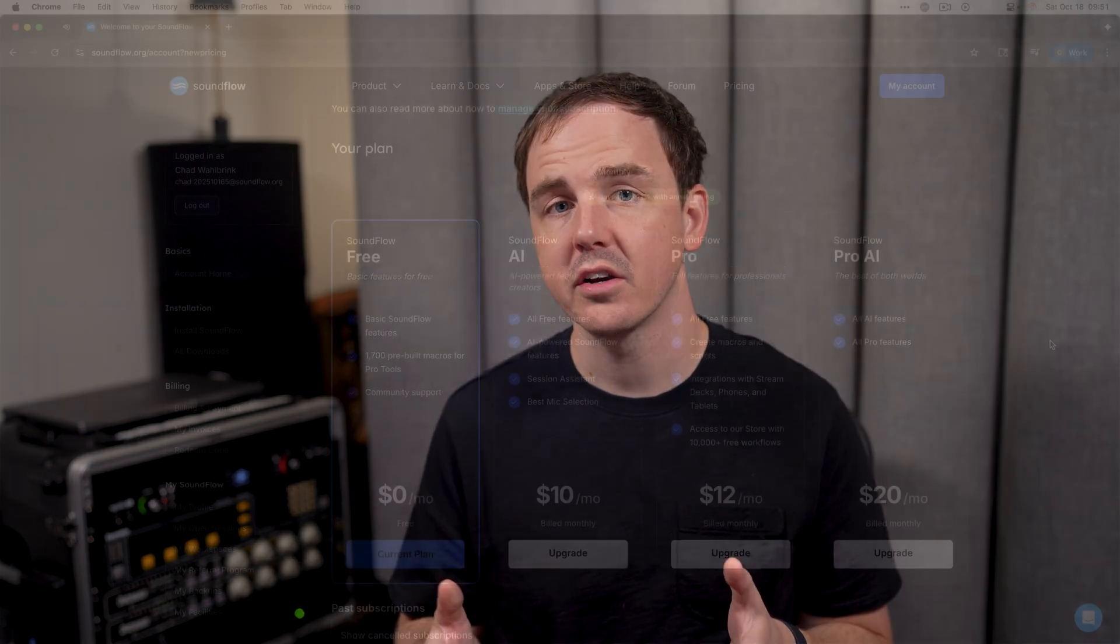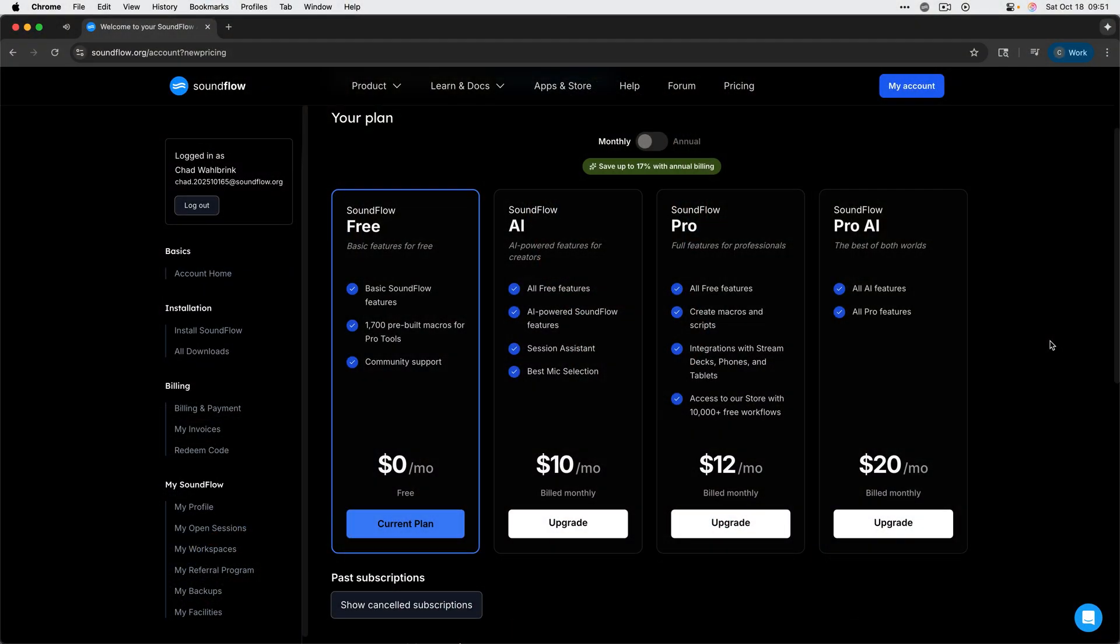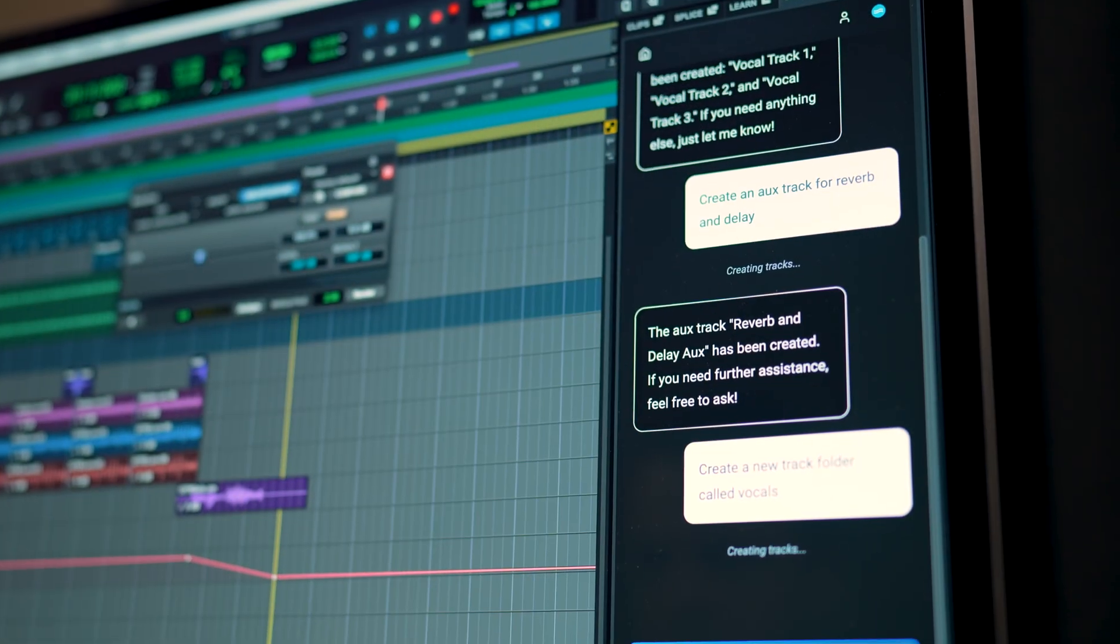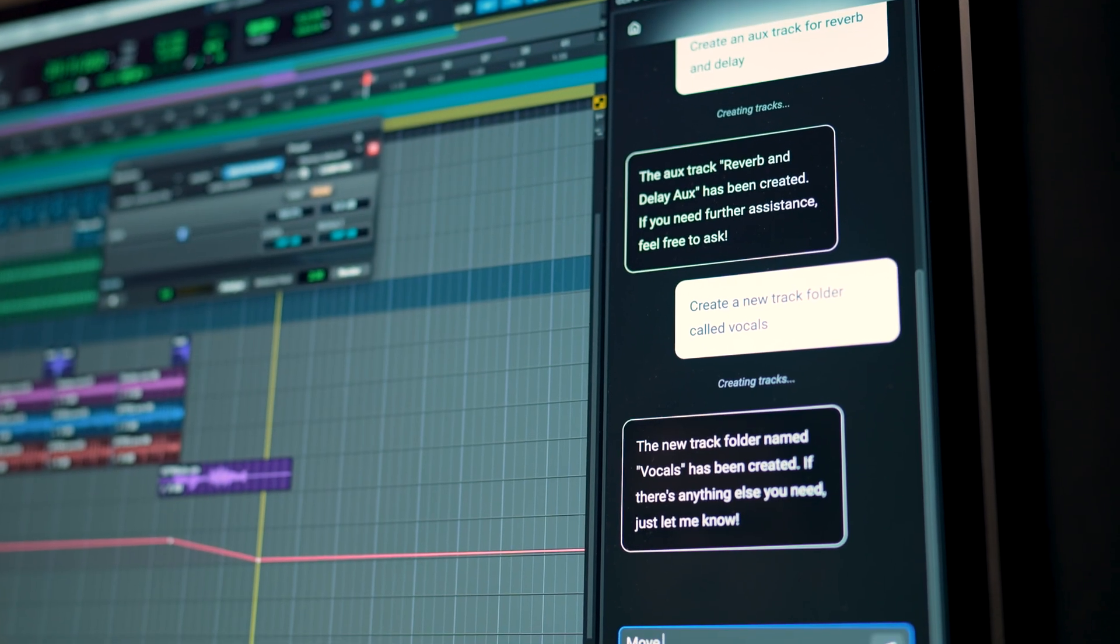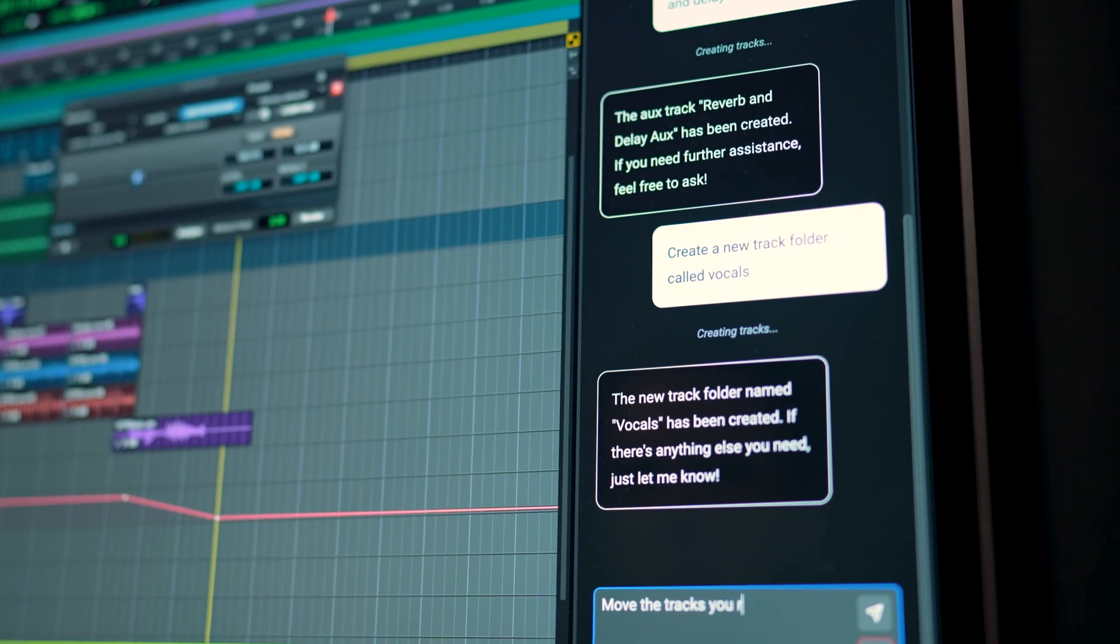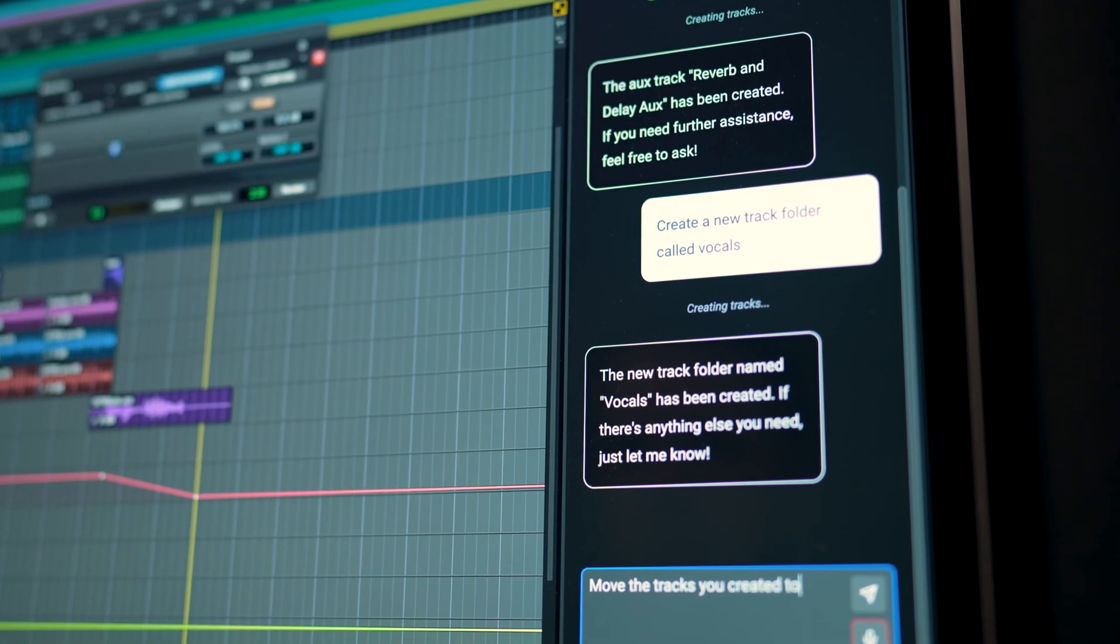Session Assistant is available via a new tier of Soundflow products called Soundflow AI, giving you access to all of the AI features currently available for Pro Tools. We'll be adding to Session Assistant's abilities over time. So stay tuned for updates on this tool.